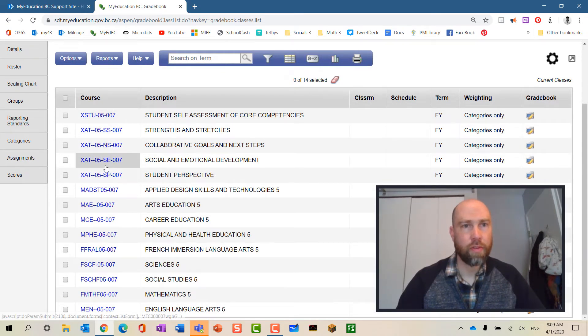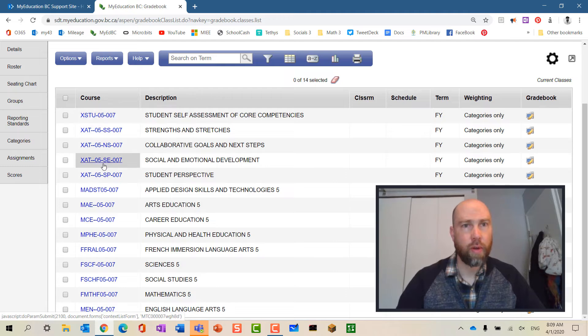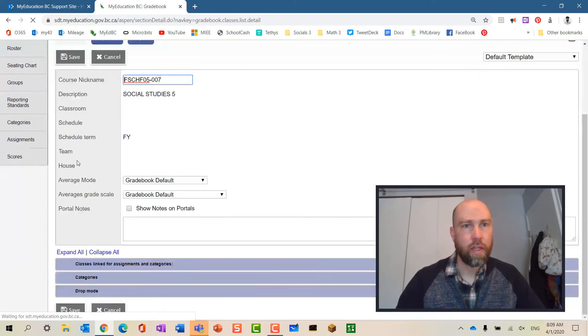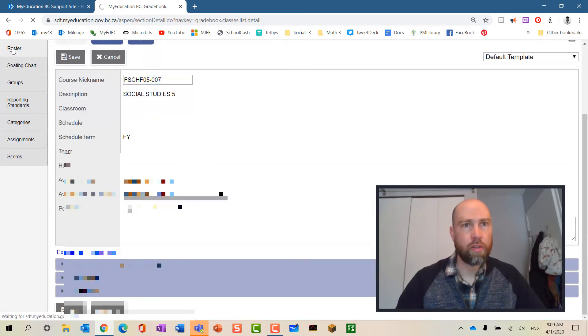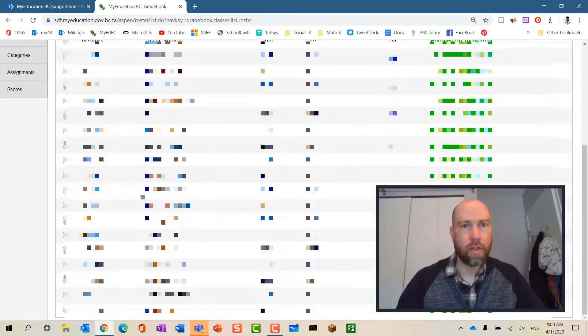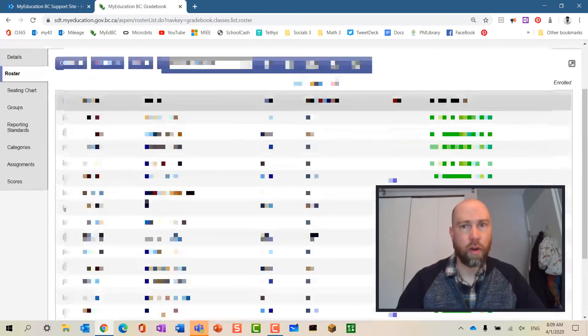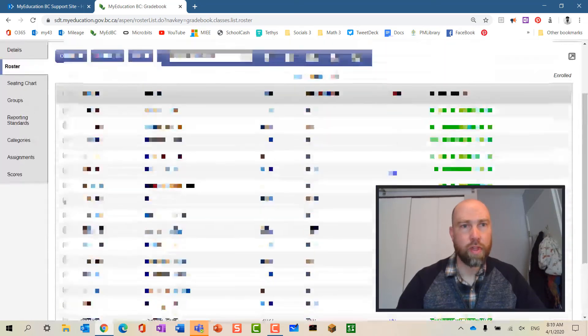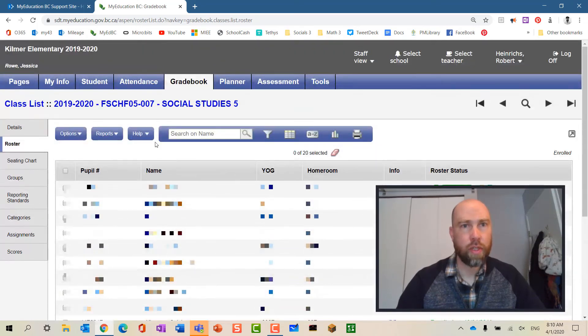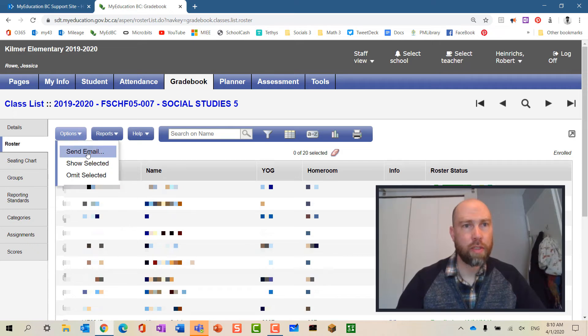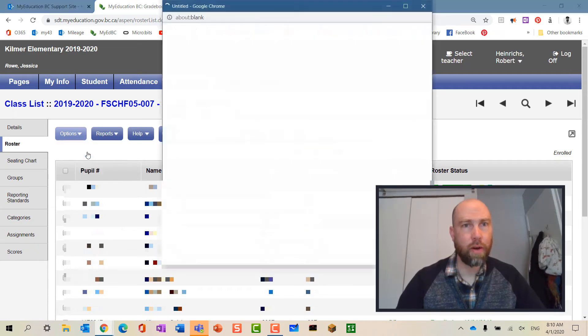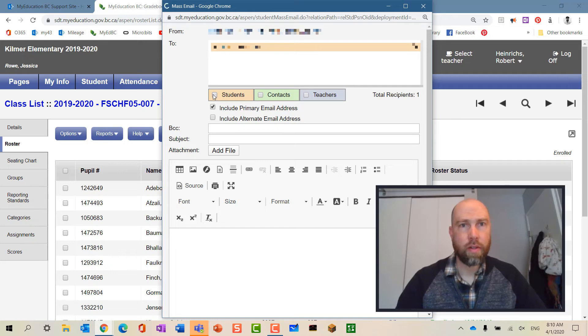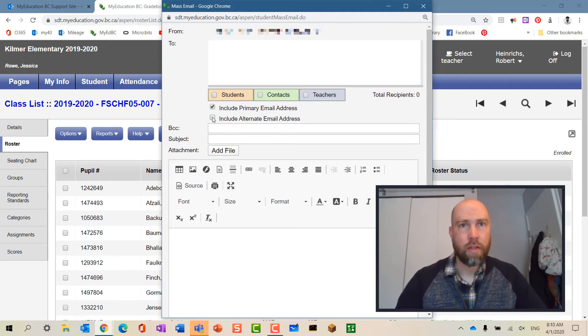So if I go into let's say social studies here and I'm going to click on roster, and then you're going to check, are all these the students in my social studies class? Then I'm going to go back up to options and send email. We select students, include primary emails of my contacts.